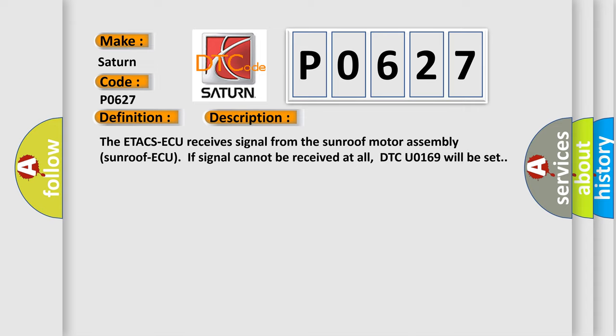The ECM receives signal from the sunroof motor assembly (Sunroof AQ). If signal cannot be received at all, DTC U0169 will be set.